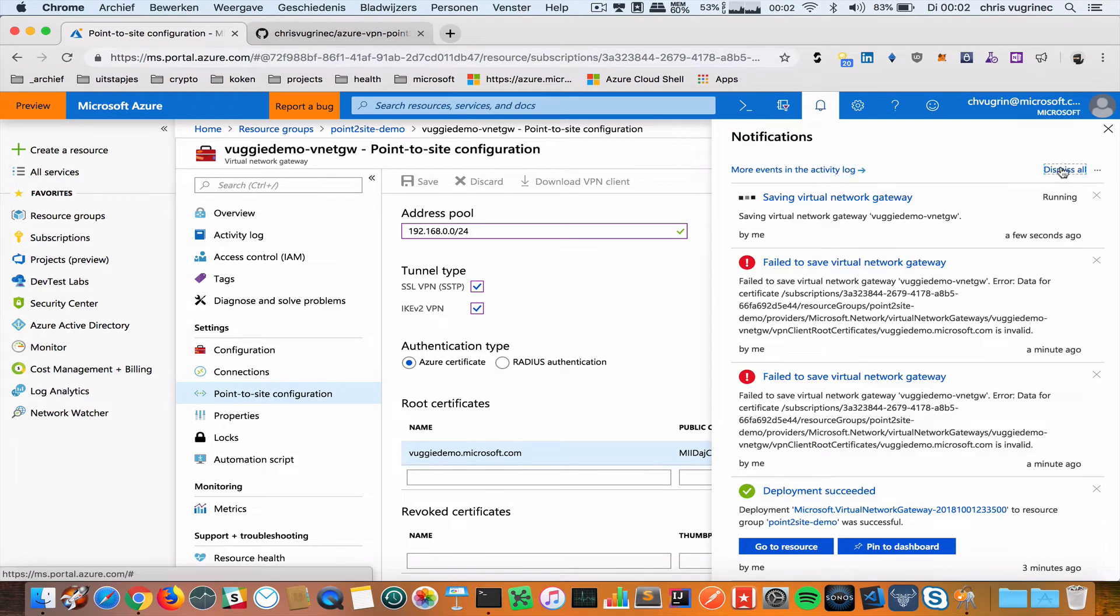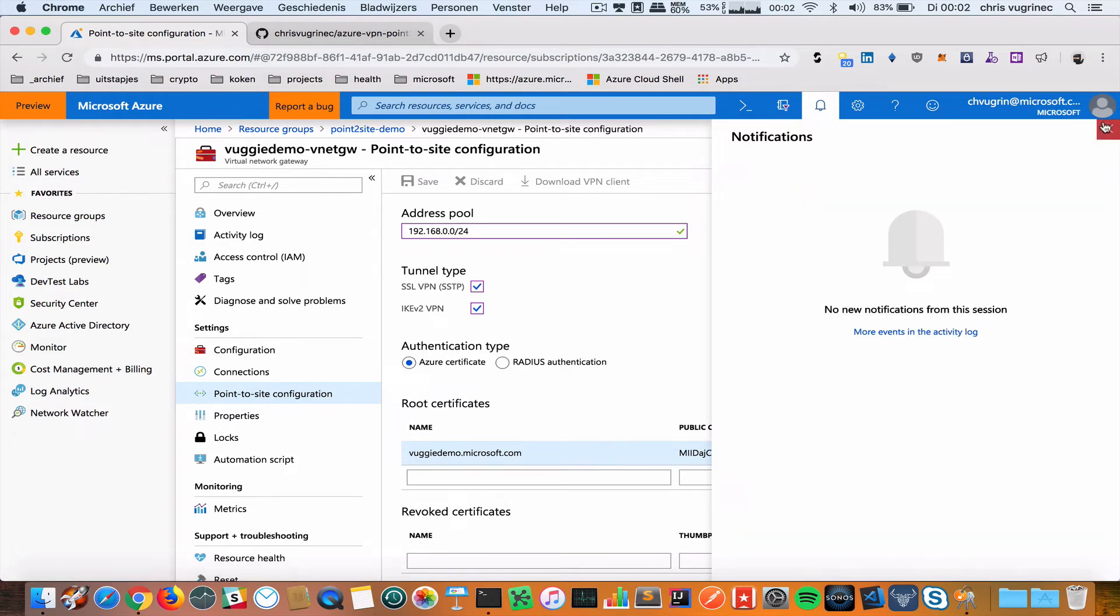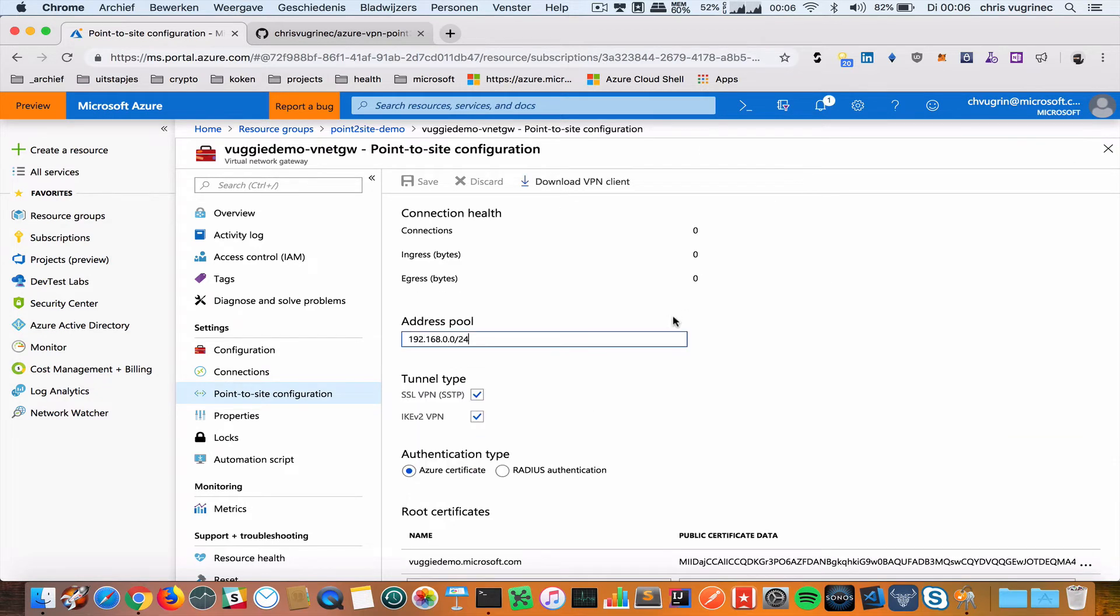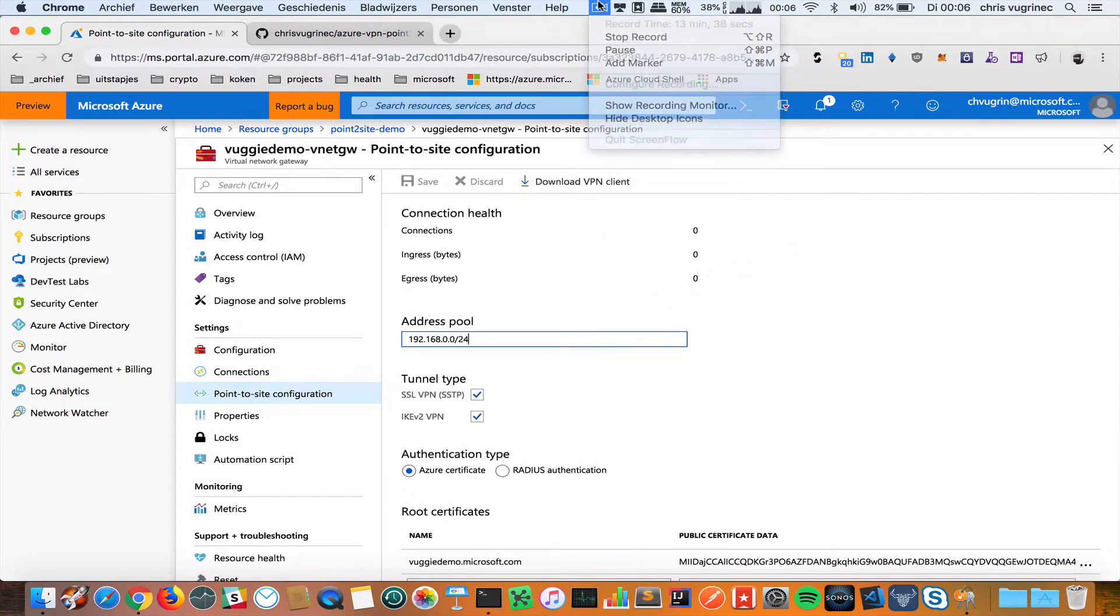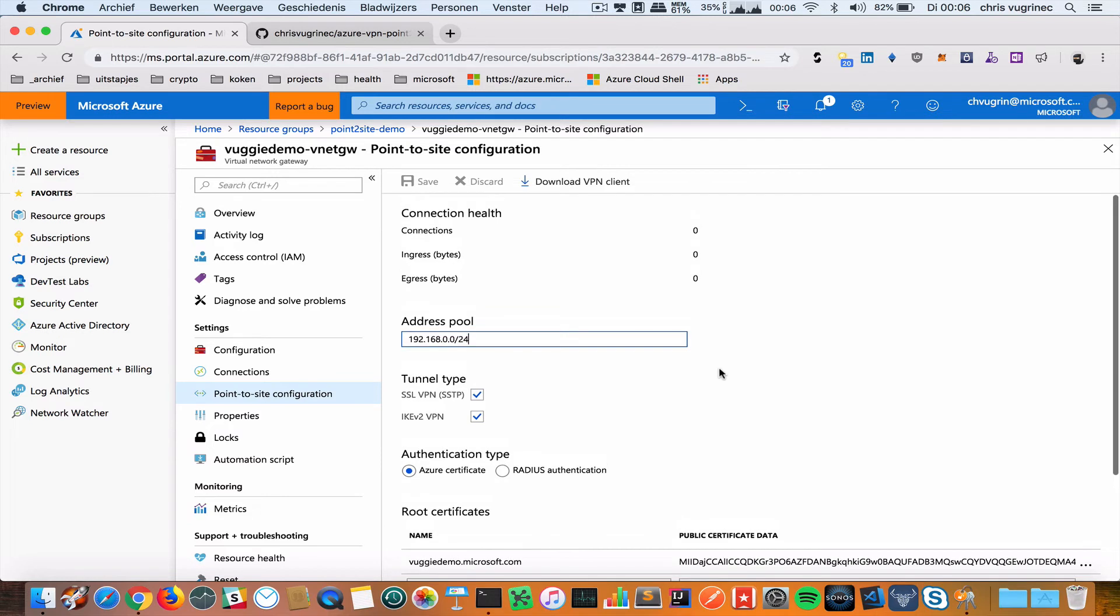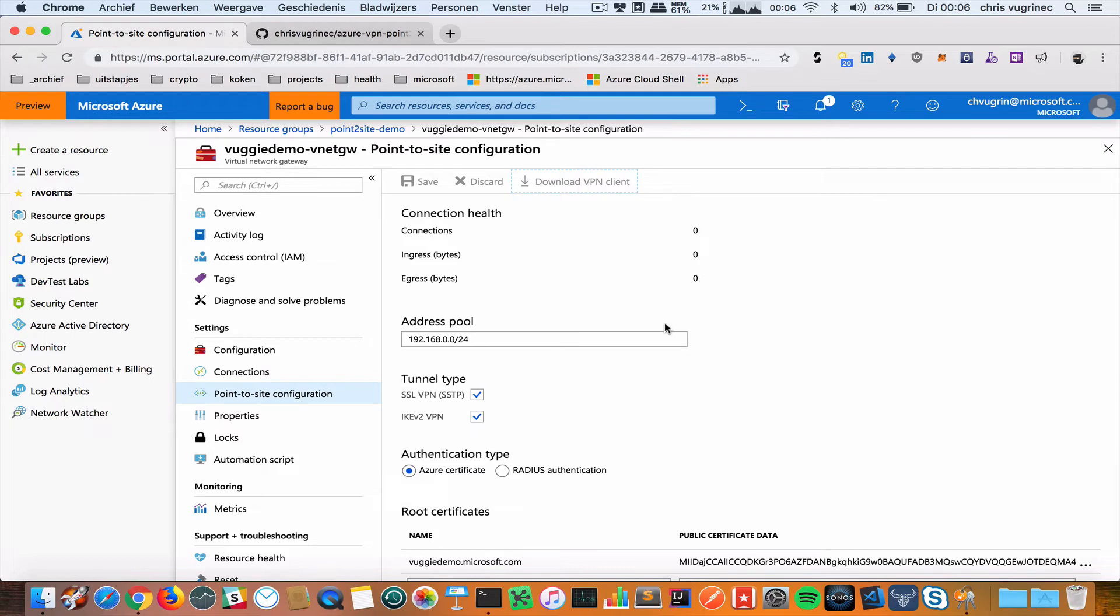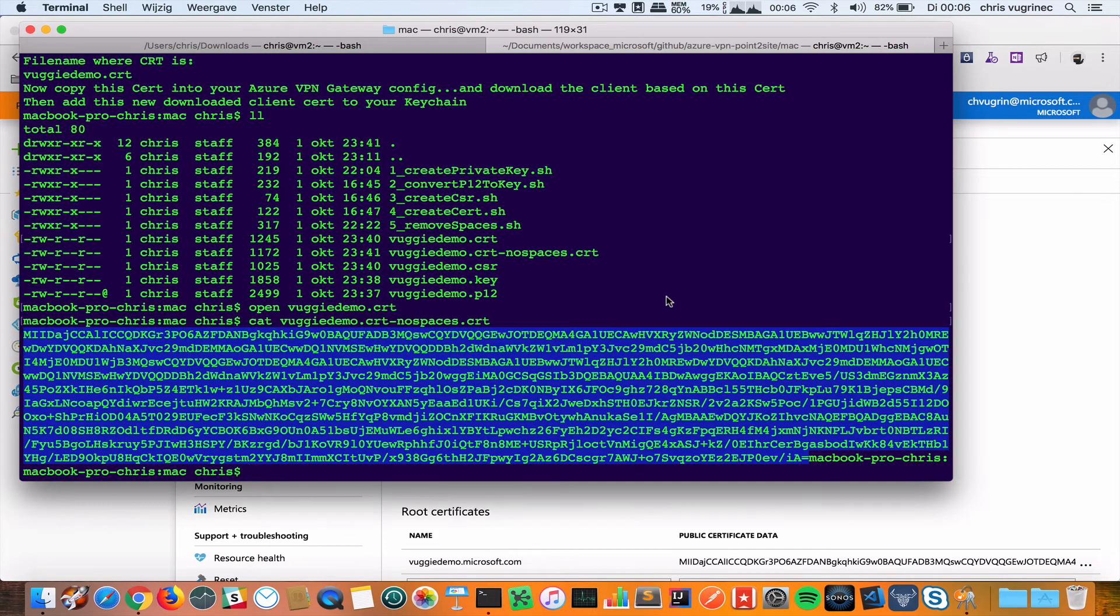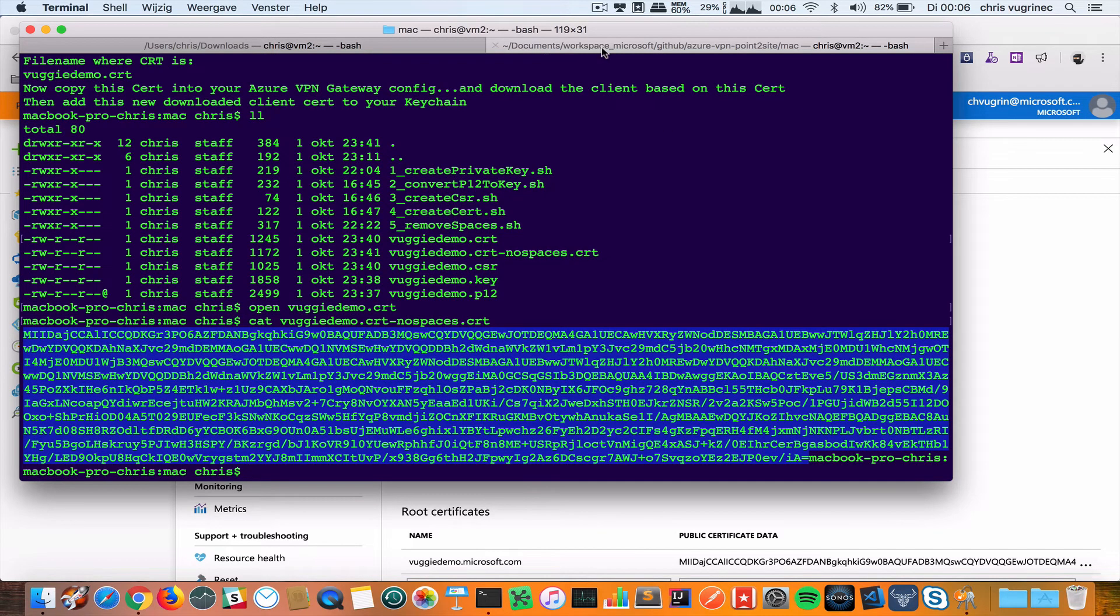This will take a couple of minutes. When this is finished, this button will appear. A couple of minutes later, the button appeared with Download VPN Client. We will do this. If correctly, we will see in the...